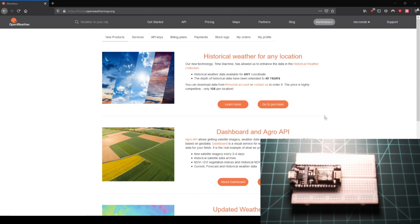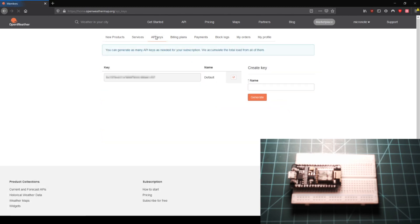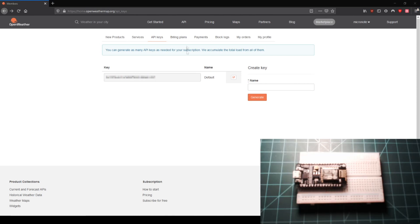Back on the website, open the tab labeled API keys. Here you should see a long string of characters with a label next to it that says default. This string of characters is your API key, which is what identifies your account when making an API call. Keep this tab open in your browser as you continue following this video.